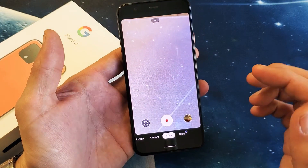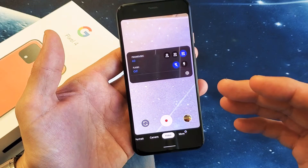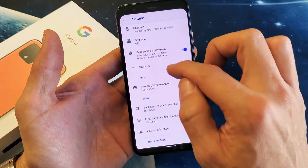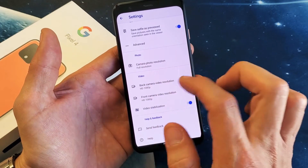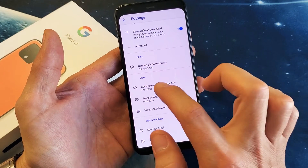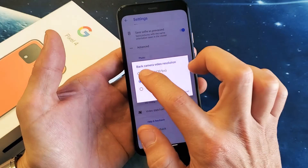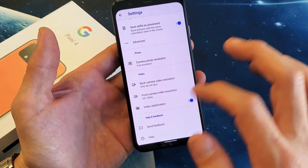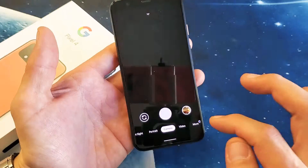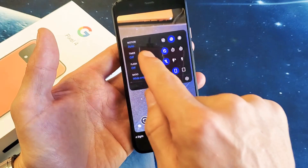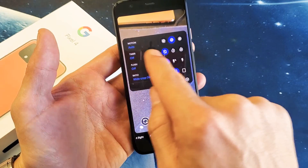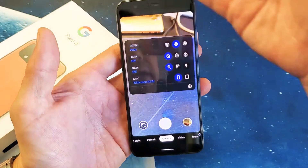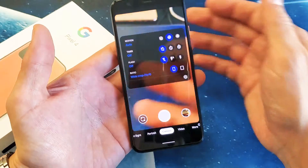The only thing is if you're at a certain video resolution and they don't offer another frames per second, then you're not able to change that. For instance, if I go back into video here and go under my back camera video resolution and click on 4K — 4K at 30 frames per second is the only FPS that I have. So even if I go back to camera and click on that down arrow, you're not going to see frames per second because the only frames per second offered in 4K for the back camera is 30 frames per second.